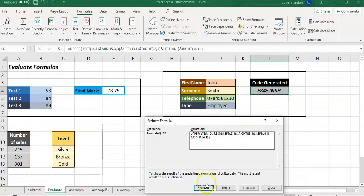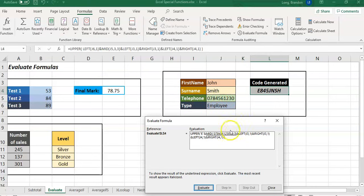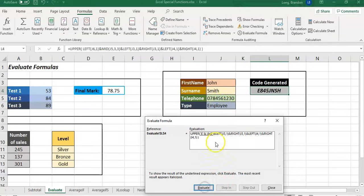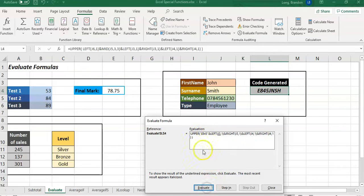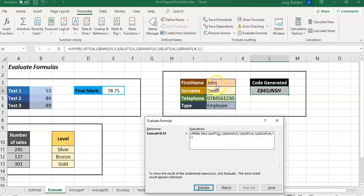Then it's going to go to the MID. Get J5, which is the telephone number, and get from position three - so one, two, three - from the eight for three characters, so eight four five. Boom, so it gets the eight four five. It's going to take that and put it onto the E, so it combines it. Now we get the J3. It's going to go LEFT of one.